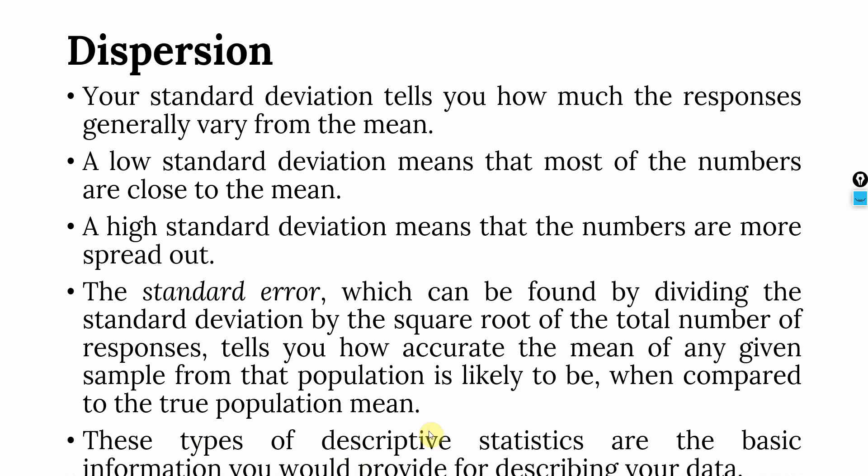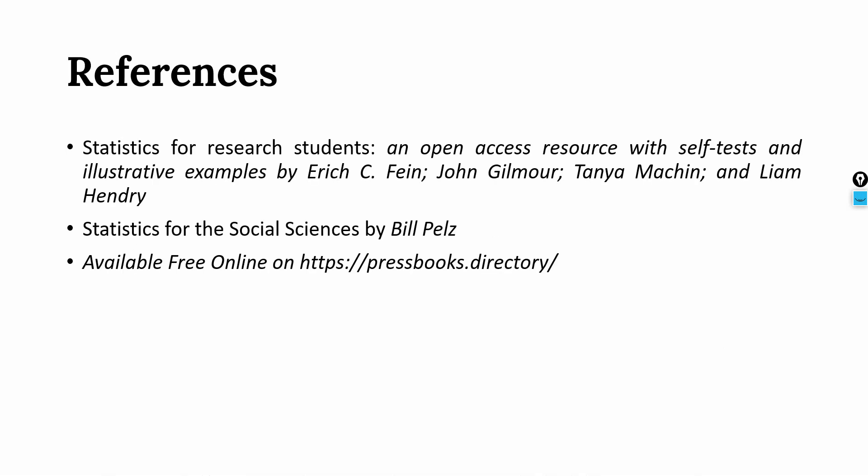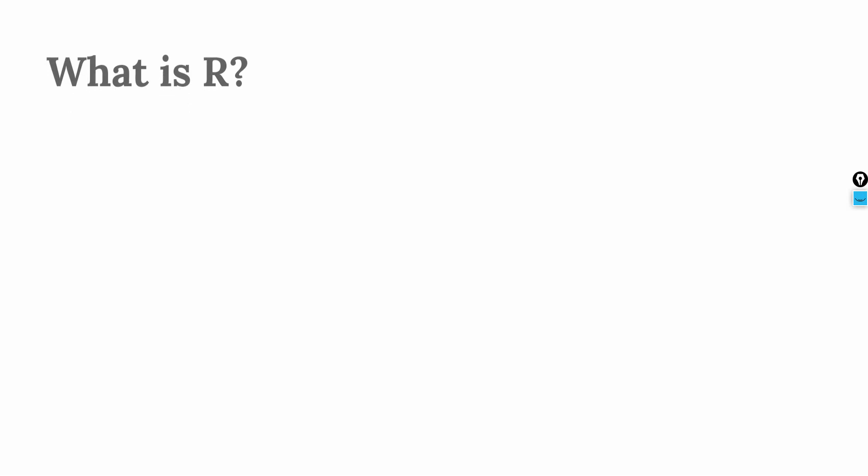These types of descriptive statistics are the basic information you would provide for describing your data in a research thesis or research paper. Now again, these are the references that are used during the preparation of this session. Now we are going to use R for descriptive statistics.